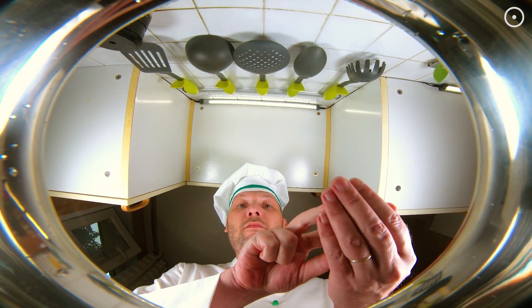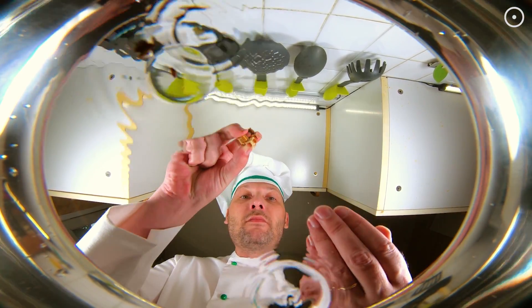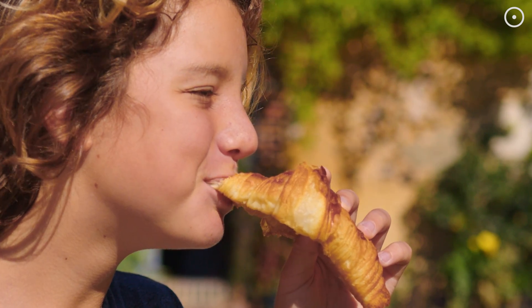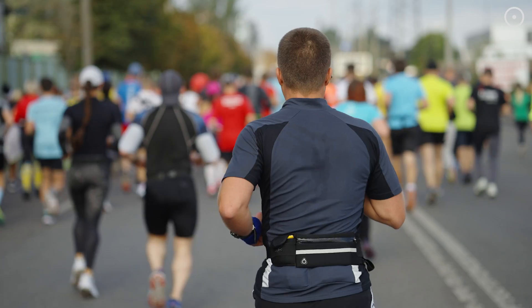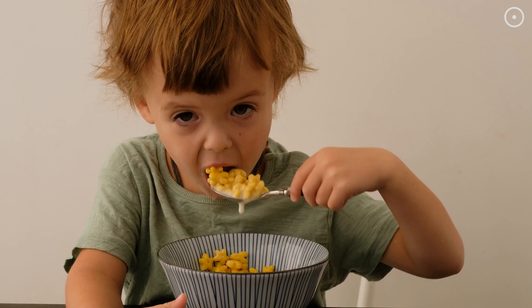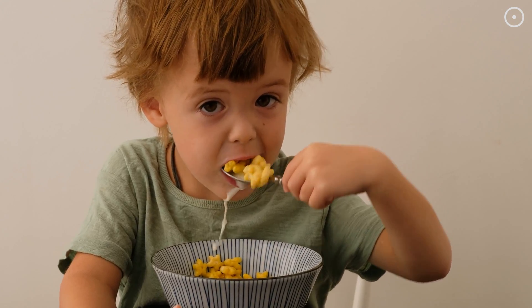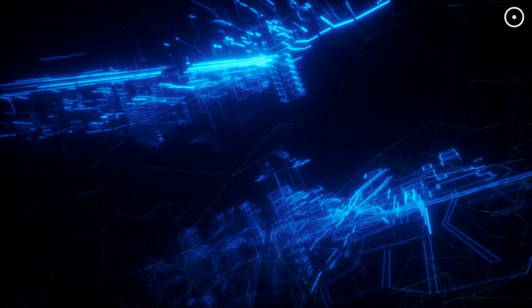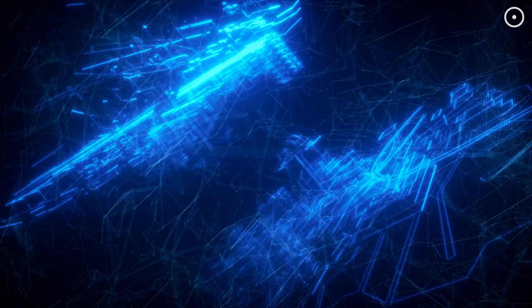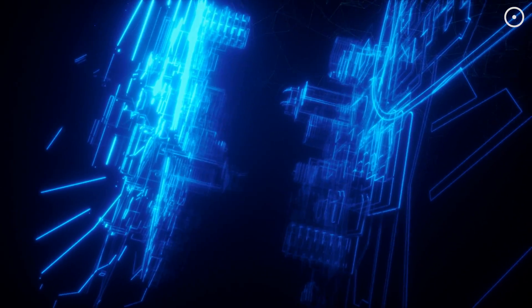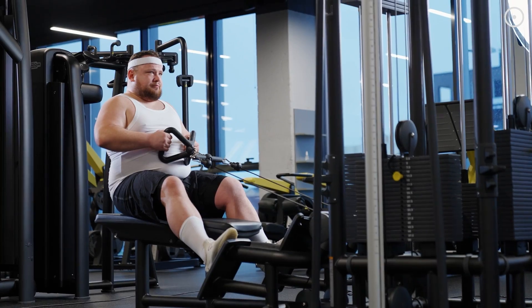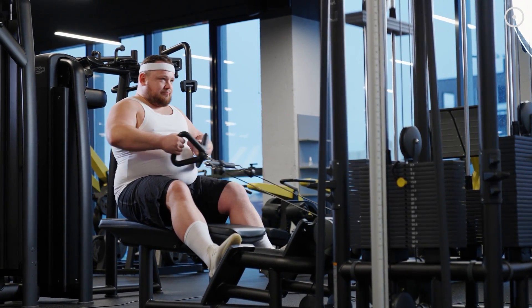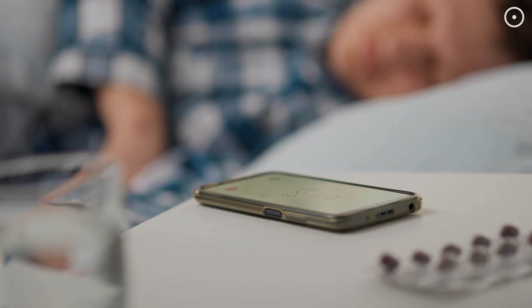So in one universe, you're a world-renowned chef because you chose to have croissants for breakfast one fateful morning. In another, you're a marathon runner, all because you picked cereal. Sounds crazy? Welcome to the fifth dimension, where everything is possible. And yes, you did go to the gym this morning, in another timeline.